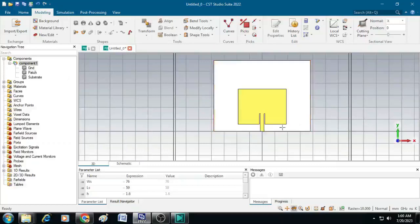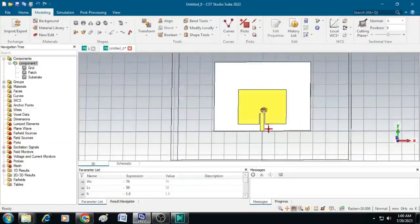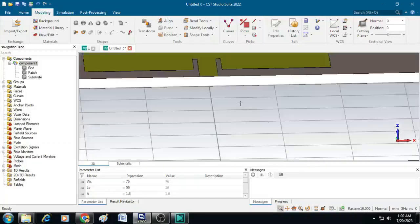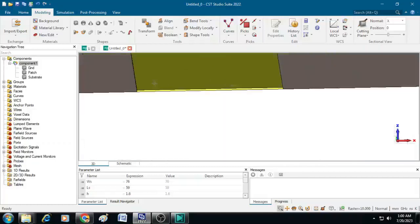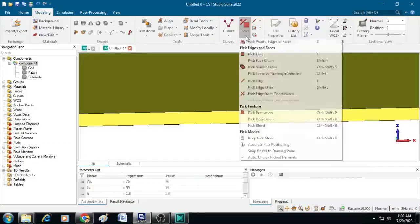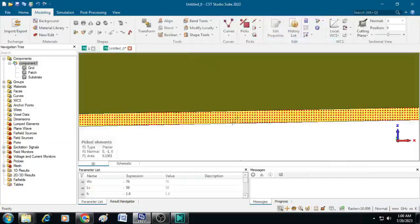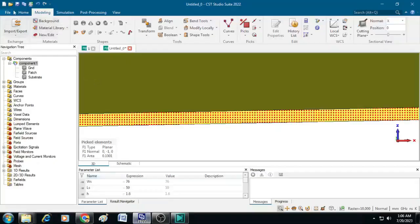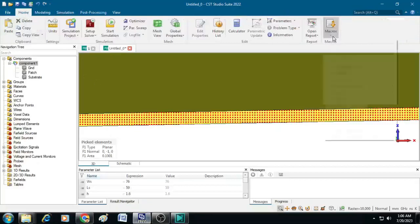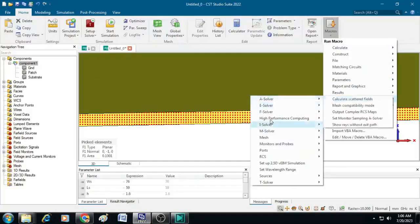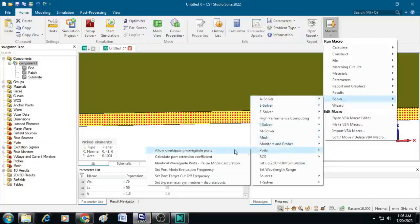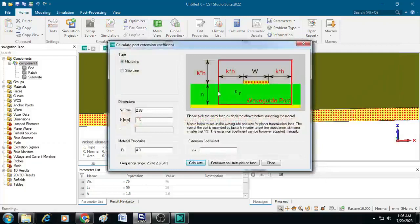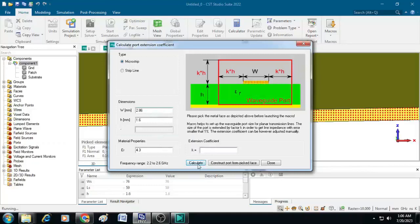Next, we will create the excitation port. Let me rotate this and zoom to view the port location. This is the place where we have to create a feed. Click on picks and click on fig paste and double click here. Now we can see this is highlighted. After that, click on home and select macros. Under macros, select solver, go to ports and click on extension coefficient. Simply click on calculate. You can see the value of k is 5.46. Now we have to create this waveguide port by extending the axis by k times h on both sides. Close this.